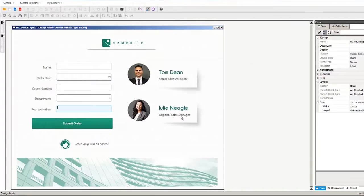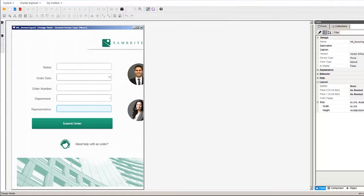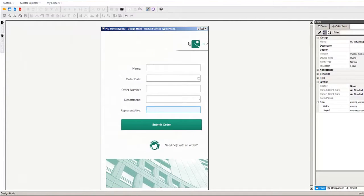Again, we're inheriting the components from the master device, so if we want to modify them, we'll need to create device specific versions for the phone device.